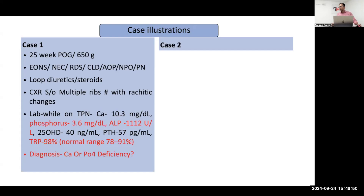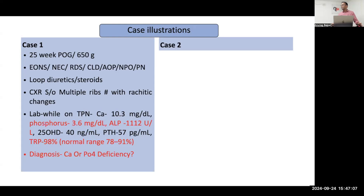TRP will be high in phosphorus deficiency, because if there is phosphorus deficiency from nutrition, then tubular resorption may be high — that is the compensatory response. However, in calcium deficiency, PTH will be high, and in that situation TRP will be lower, because PTH promotes phosphorus excretion.